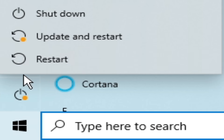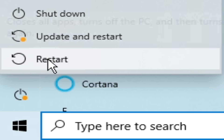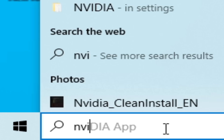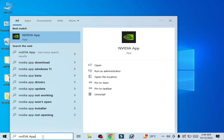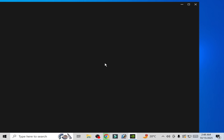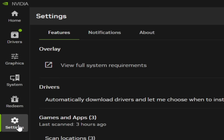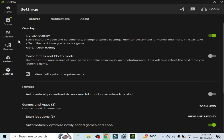Go to the search bar on Windows, type NVIDIA App, and open it — if you are using an NVIDIA GPU. Go to Settings, then NVIDIA Overlay, and turn it off.